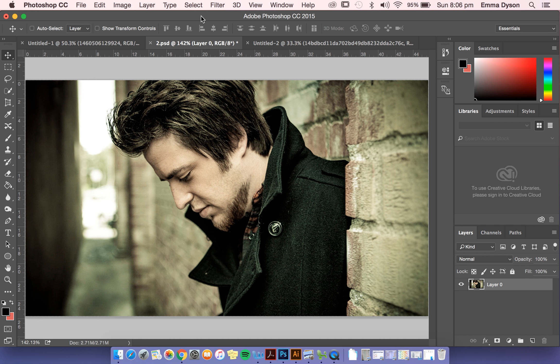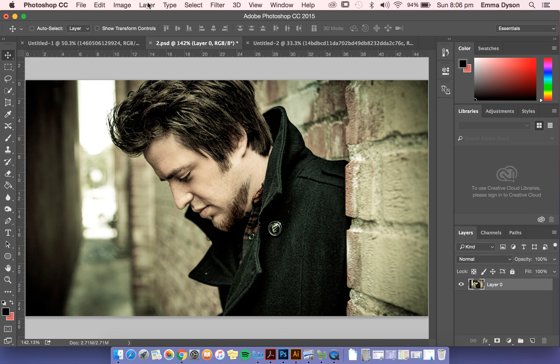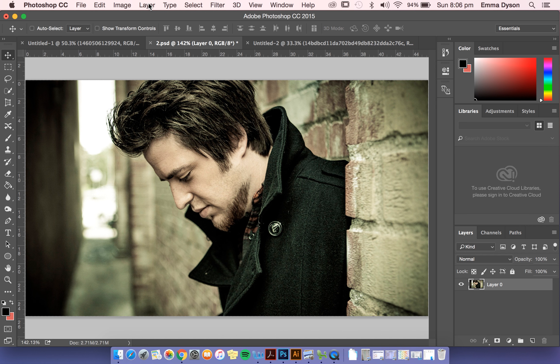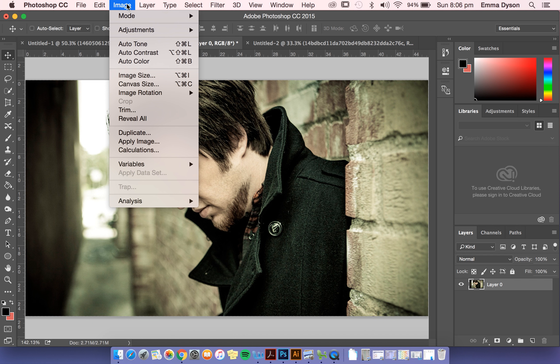One way is destructive, as in it changes this photo permanently and you can only undo one step, but 20 steps down you won't be able to undo it. So I suggest you don't do it through here.